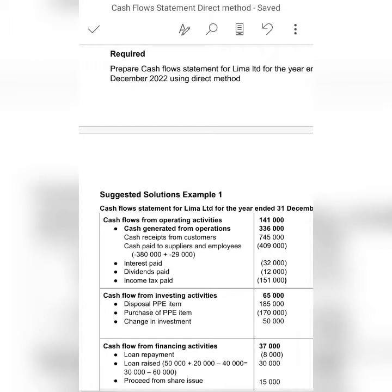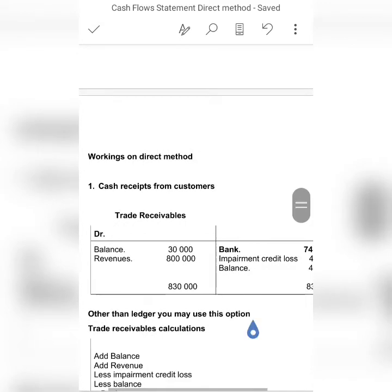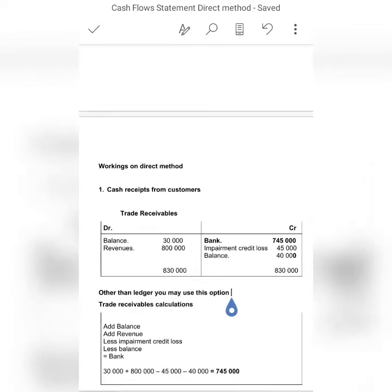Cash received from customers is the actual amount of cash we receive from our customers. Remember, the revenue we calculate on the income statement includes credit sales — amounts sold to debtors on credit. However, in the cash flow statement we are only looking for cash items. So in order to get the amount actually paid in cash, we have to construct a T-account format of trade receivables to get the balancing figure for bank.